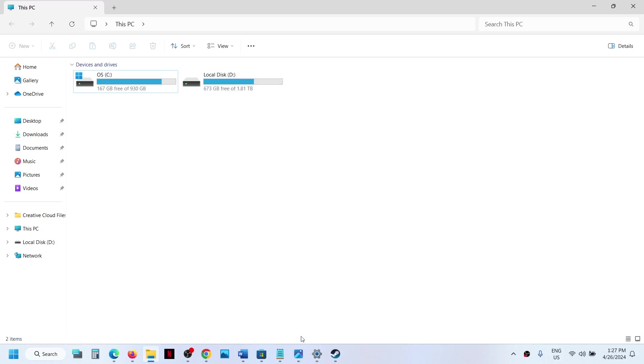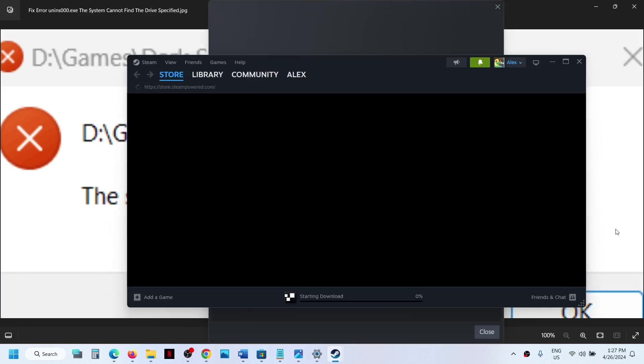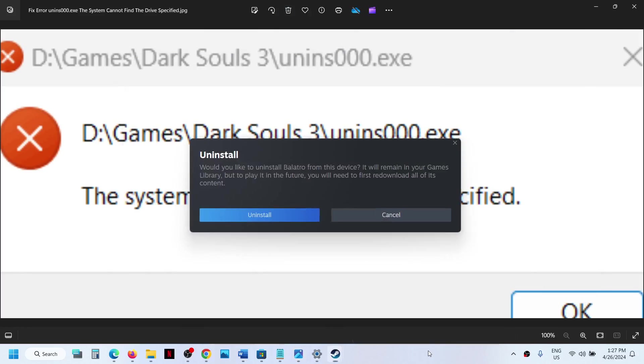You should not receive this error. That'll be all. Thank you so much for your time, and please like this video and subscribe to my channel.